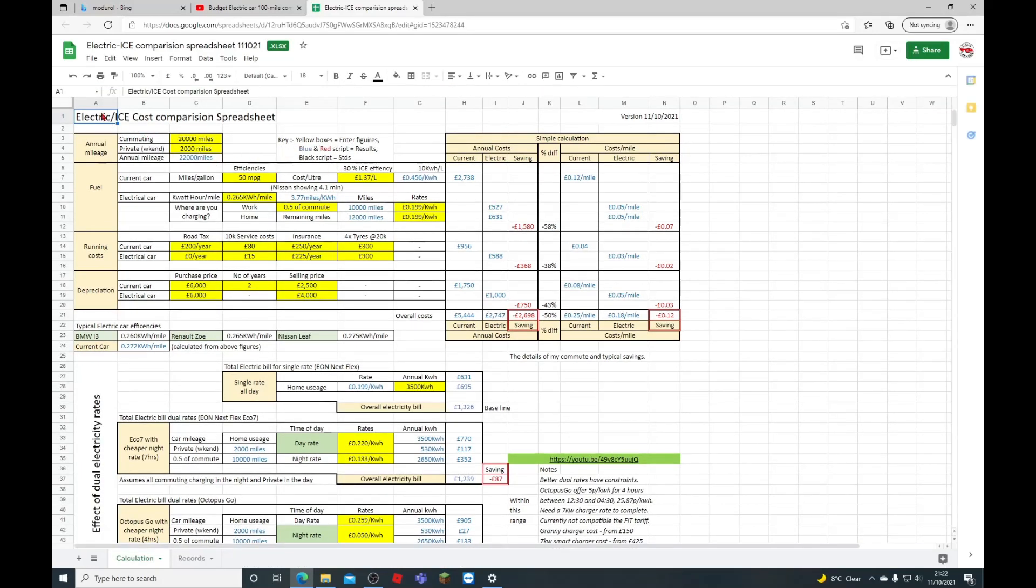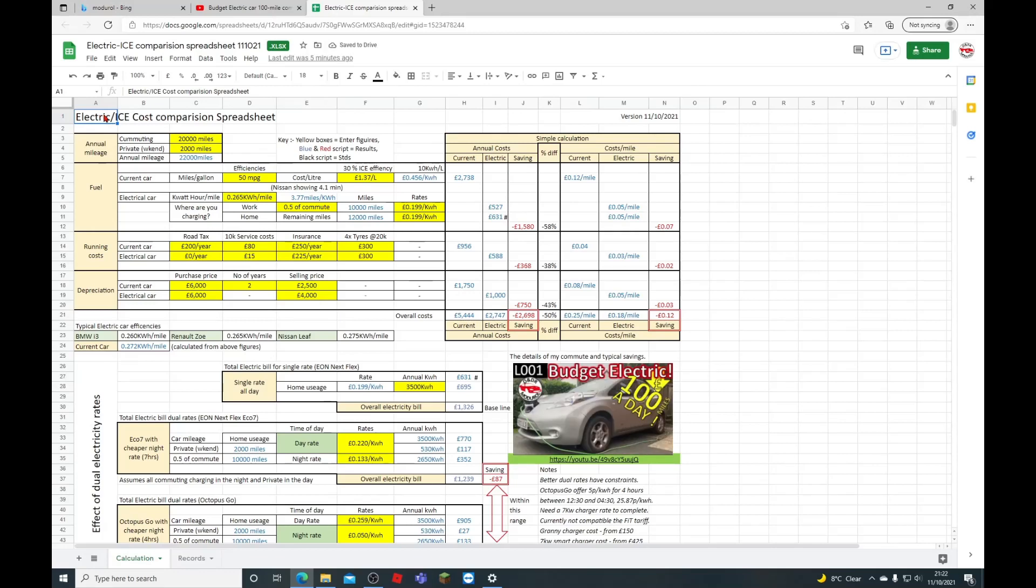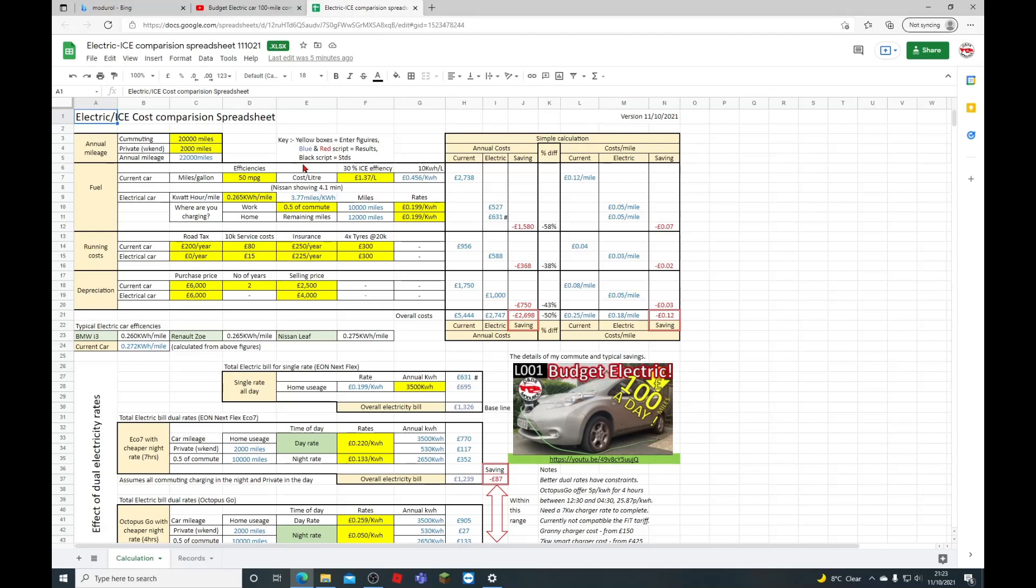The yellow boxes are where you enter all your figures—the number of miles you're going to use, the efficiency of your current car, the efficiency of the new car, any costs, and the rate of charging of your electricity provider. The blue and red figures are the results of the calculations from those figures, and the black script is basically the descriptions of the boxes.